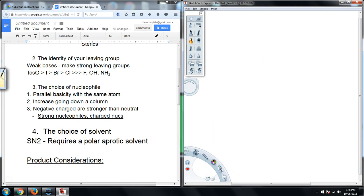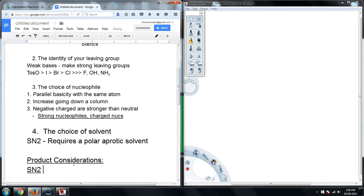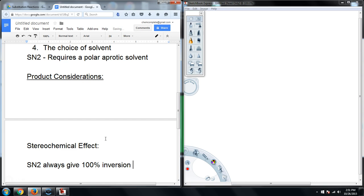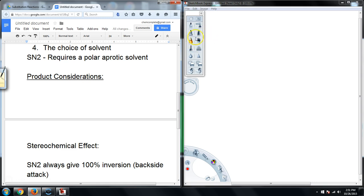The last thing to mention is the stereochemical effect on the product. SN2 will always give 100% inversion of stereochemistry. This is important because we always deal with a backside attack — there are no carbocations. When the nucleophile is present in the transition state, it needs to perform a backside attack as the leaving group leaves.